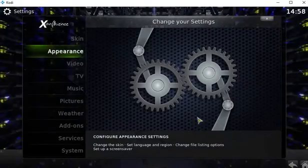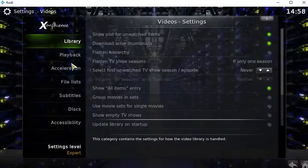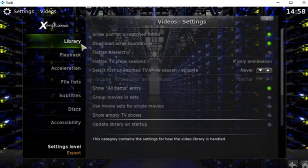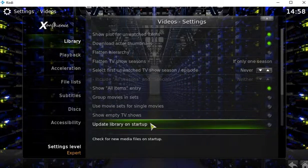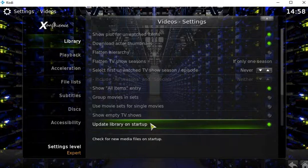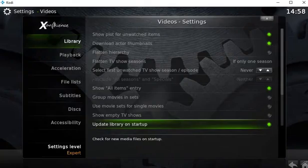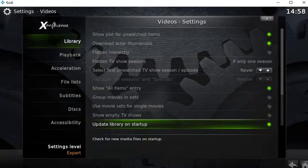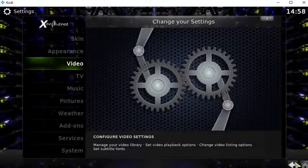Then you back out of there. You go to Video, and within Library you go to Update Library on Startup. By doing this, every time you boot your Kodi it'll automatically go through your library and update to the latest episodes of your shows.